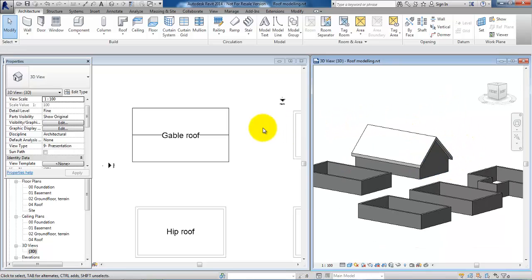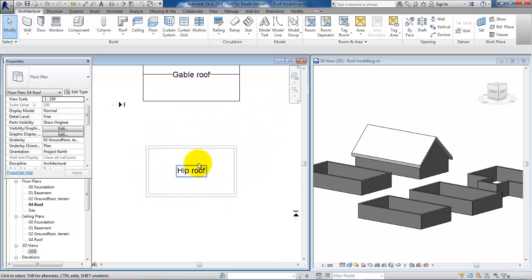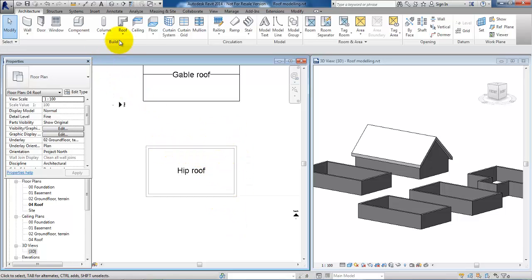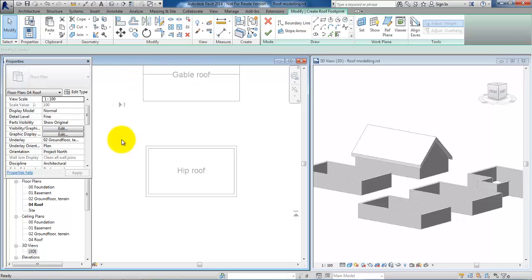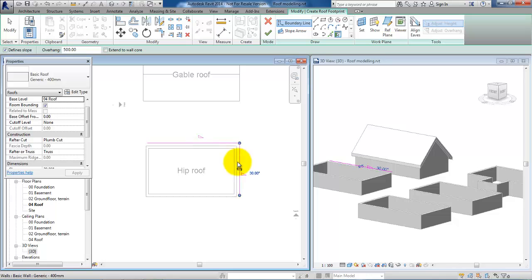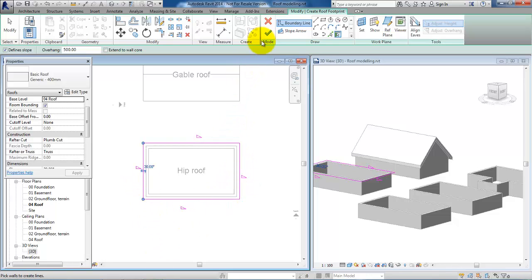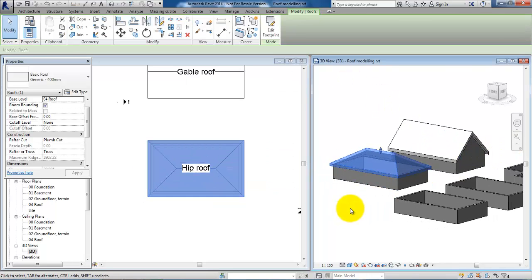The next roof is the hip roof, meaning that we will have a slope in both the facade walls and also the gable walls. Again we will select roof by footprint, make sure that we have marked define slope, then select all of the walls and accept it.